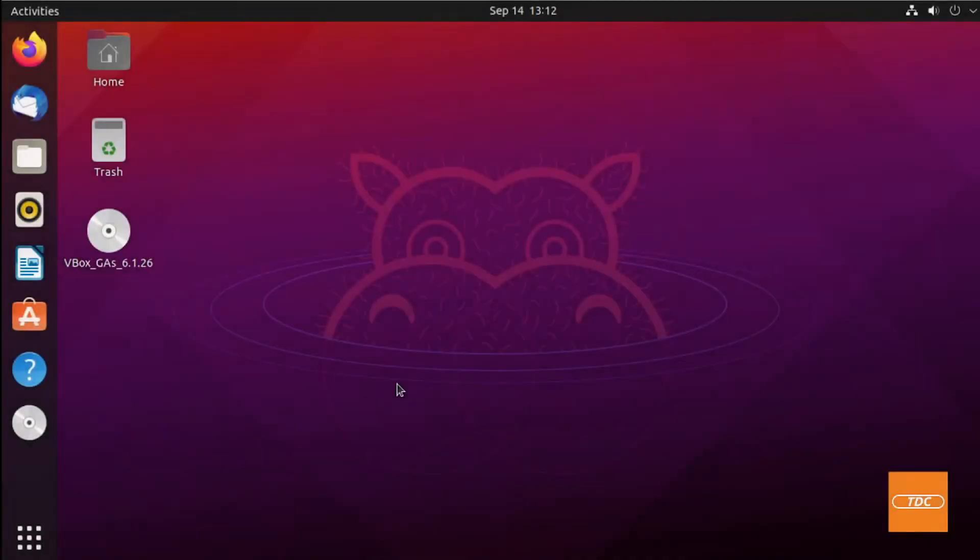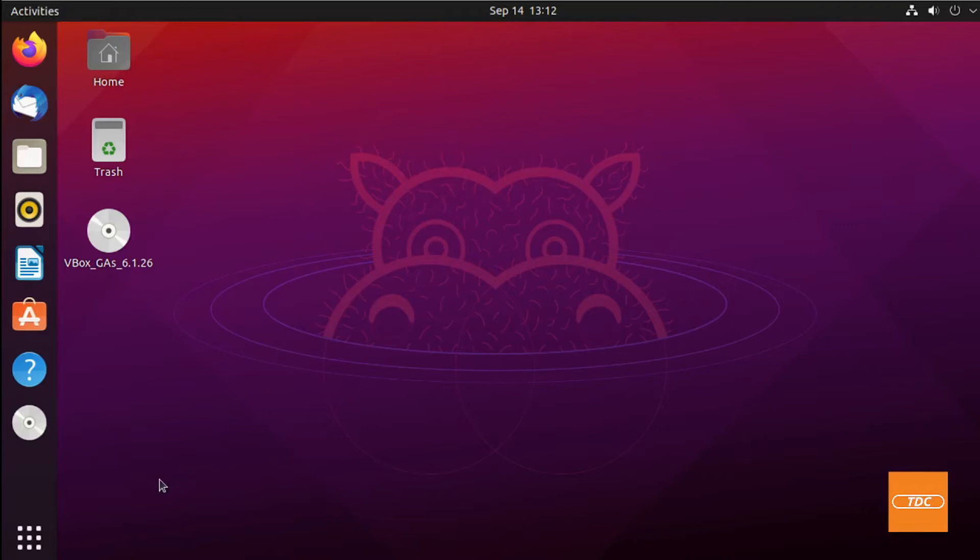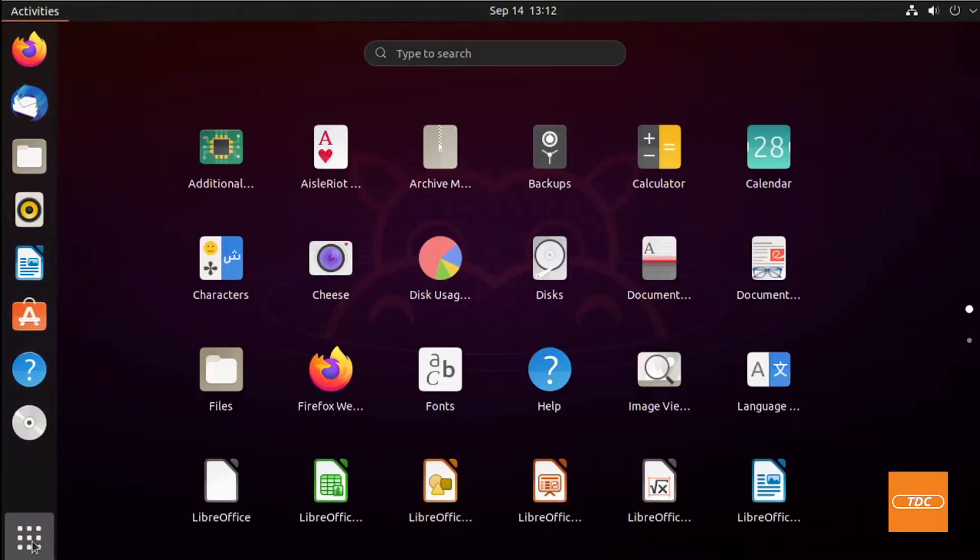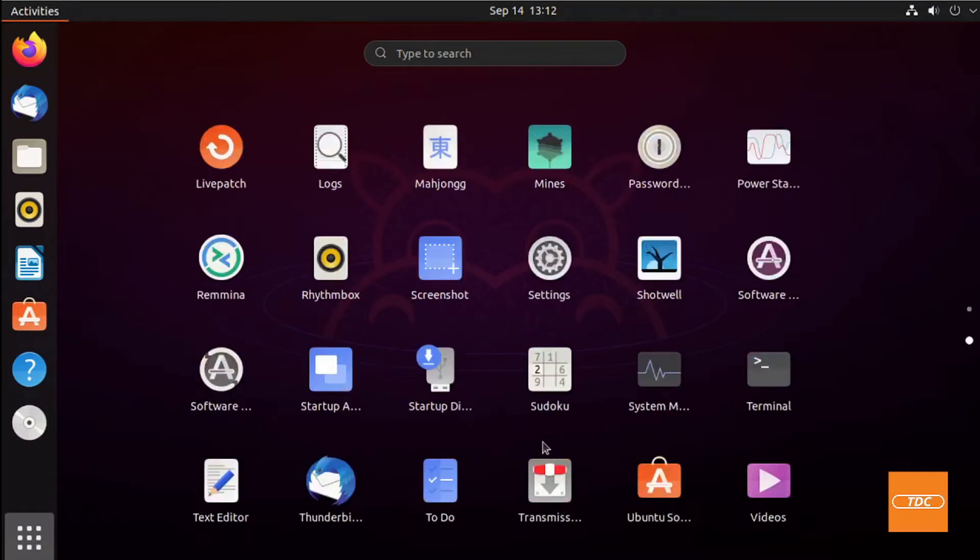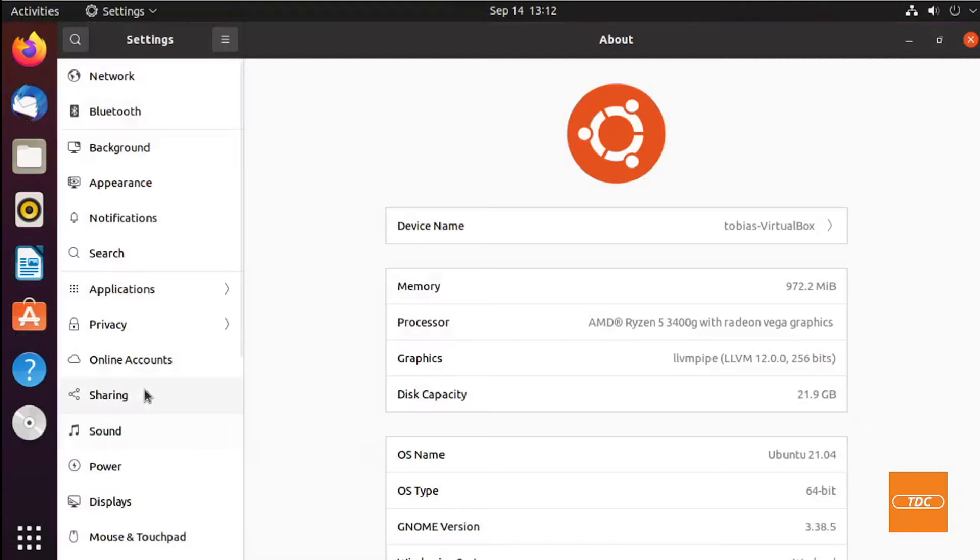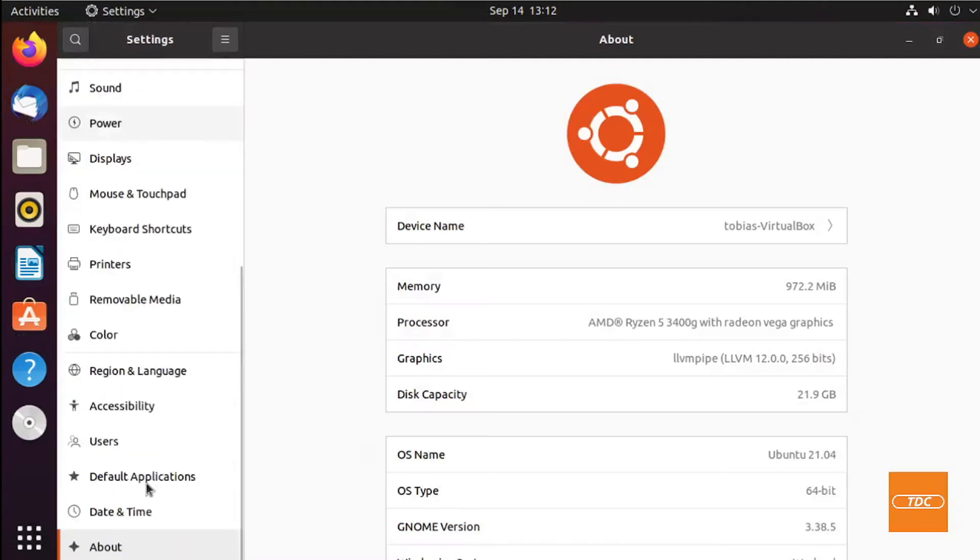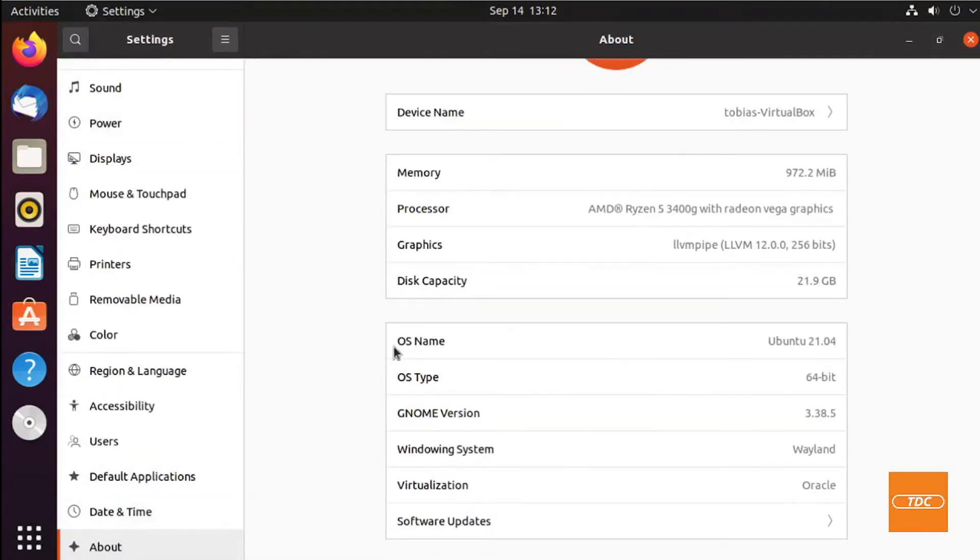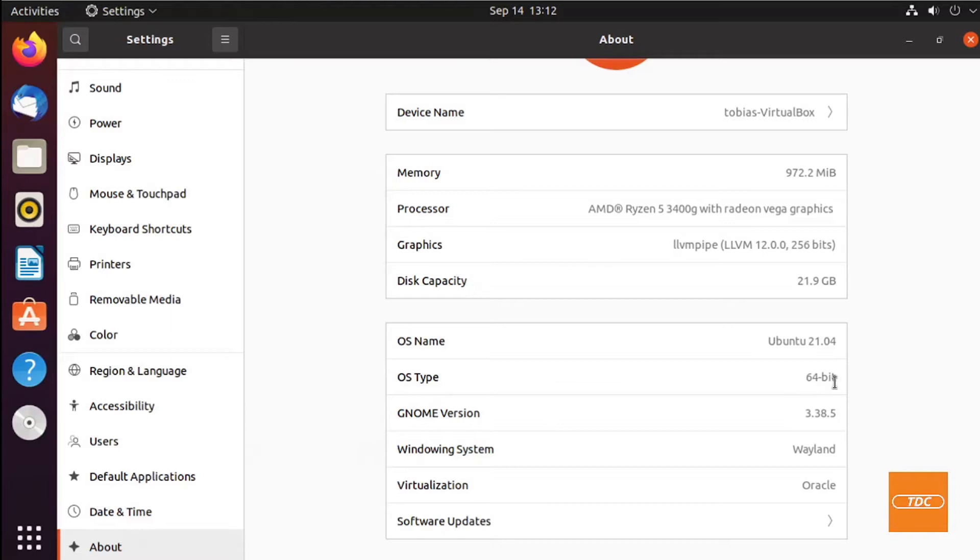For this demo I'm running Ubuntu on VirtualBox. To check what version you are running, go into your applications, go to settings, and in settings go to about. Here you will see OS name, OS type, and you see it is Ubuntu 21.04 and we run a 64-bit version.